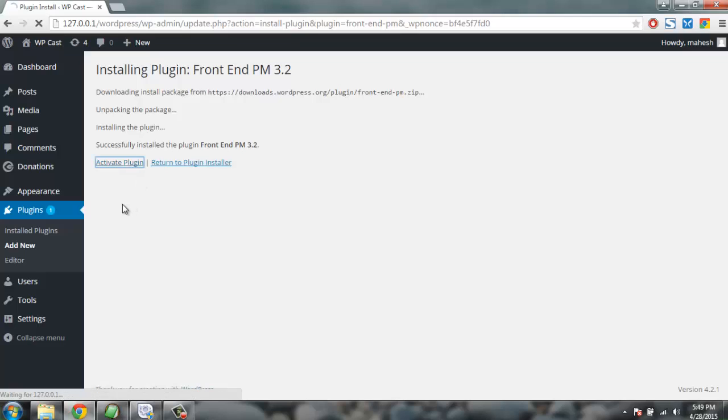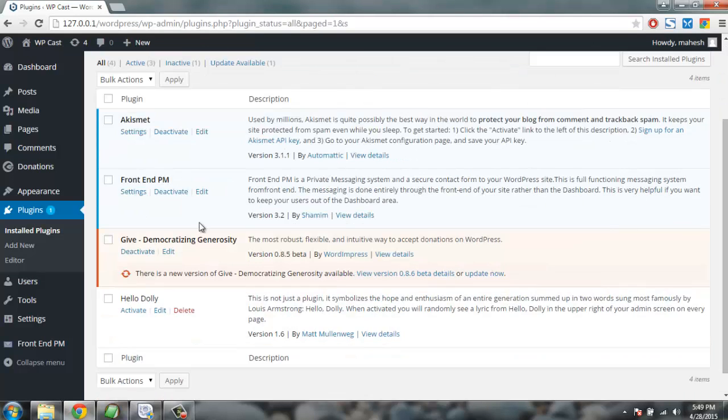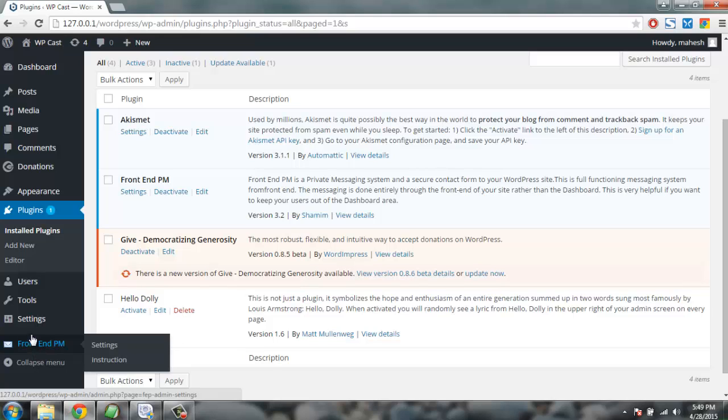Click on activate plugin so that you can access the settings and features. Here you will find Front End PM added inside the dashboard, so click on settings.